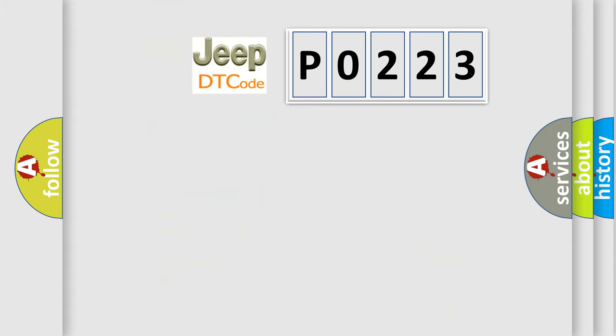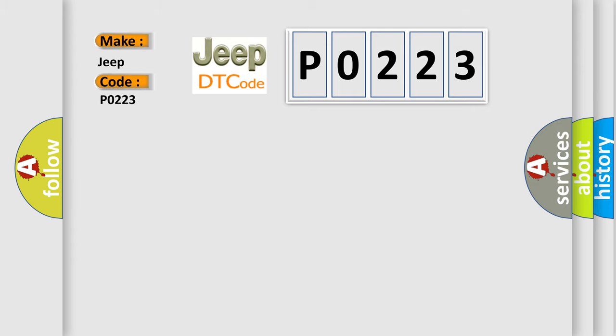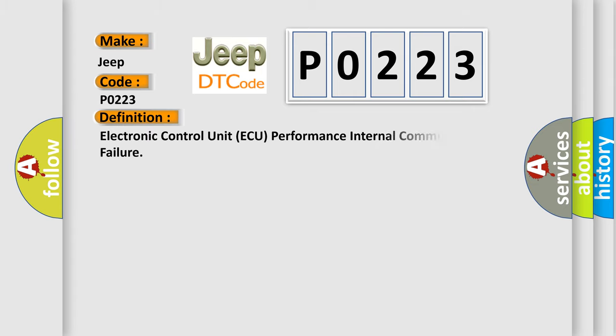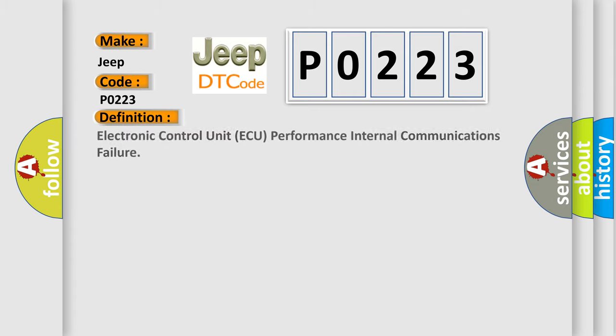So, what does the diagnostic trouble code P0223 interpret specifically for Jeep car manufacturers? The basic definition is: Electronic control unit AQ performance internal communications failure.